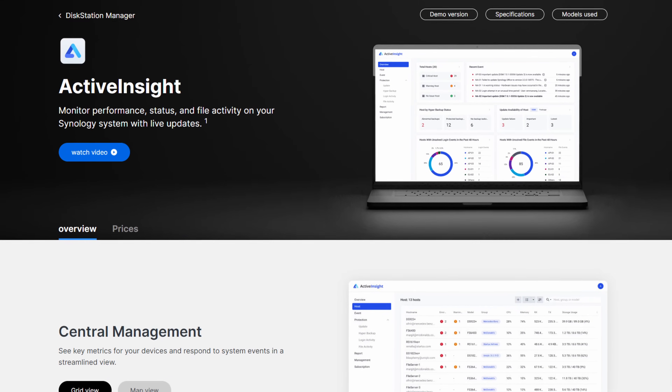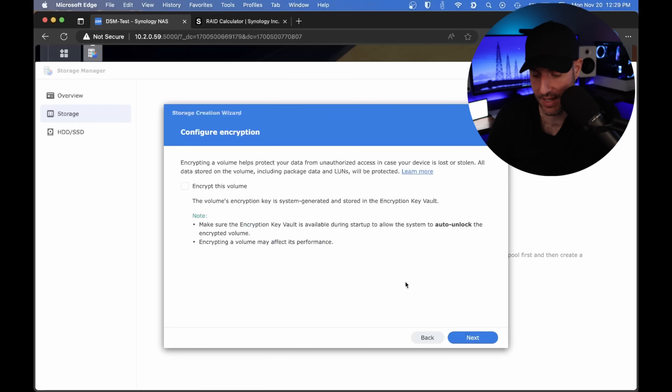In DSM-7 and later versions, Synology added a bunch of features to the operating system as well as their applications. Synology added Active Insight, which is an app that allows you to manage your NAS or multiple NAS devices. It's more helpful for people managing multiple NAS devices. You can now configure volume encryption on an entire volume. In the past you were always able to configure shared folders that were encrypted, and that functionality still exists, but you can now encrypt an entire volume as well.